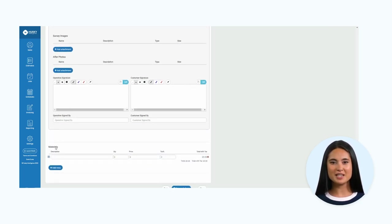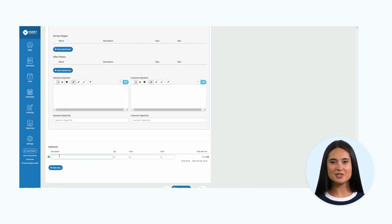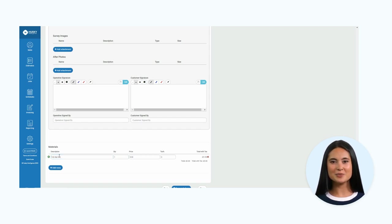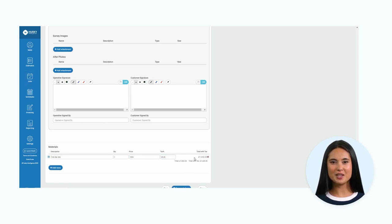The final part before saving will be to add in materials and costings relevant to the job. I will put in basic details, the quantity required, and a price that includes VAT. Once saved, the job will now appear in the list view on the jobs page.